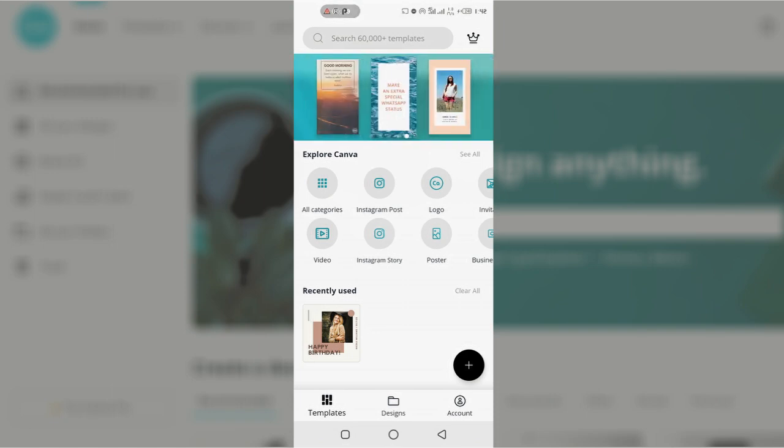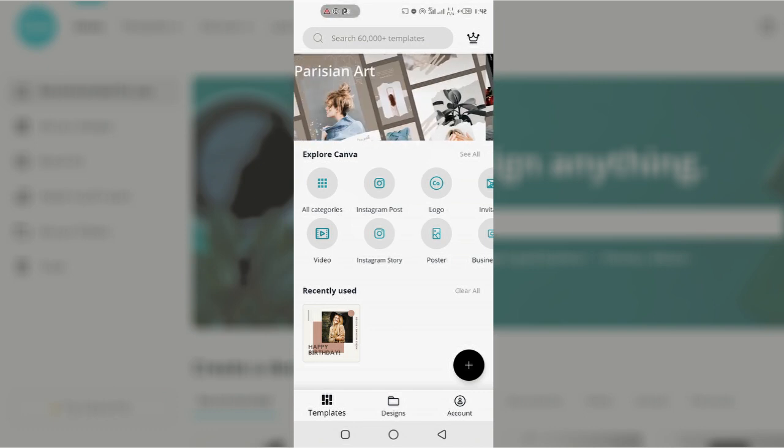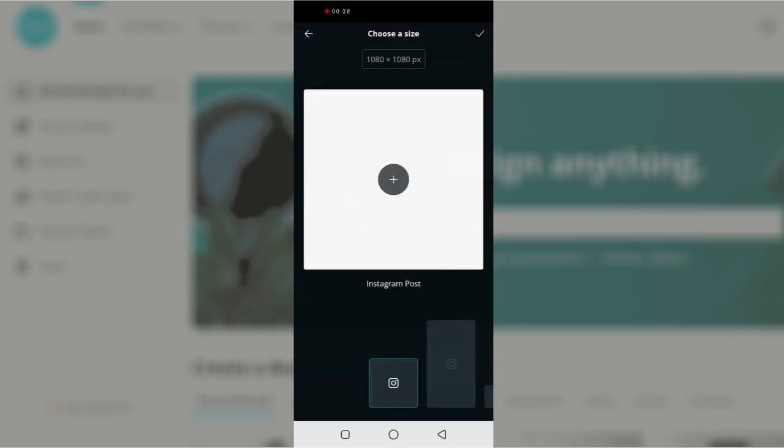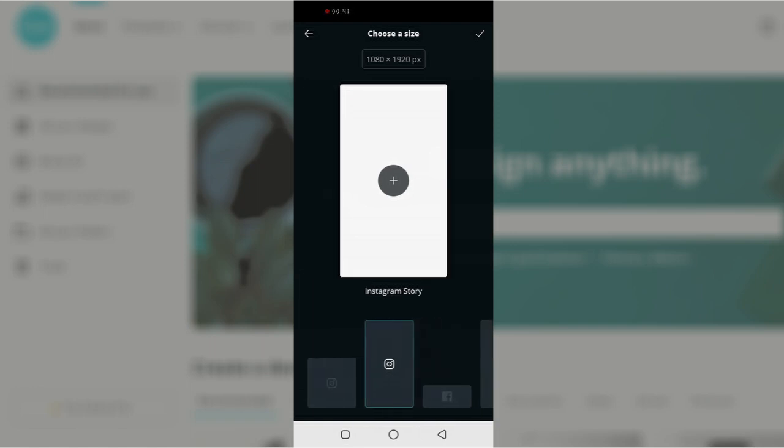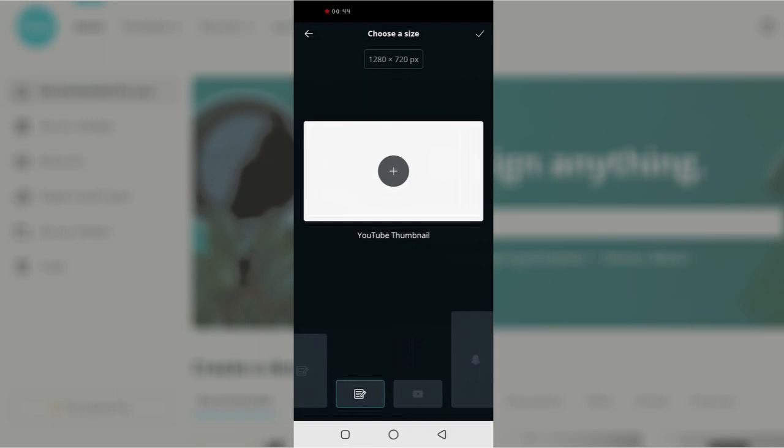So guys let's start. I'm going to start with choosing a size for the Canva, which I will be selecting YouTube thumbnail for this tutorial. So here we have YouTube thumbnail, I'm selecting that right now.